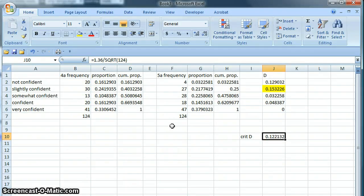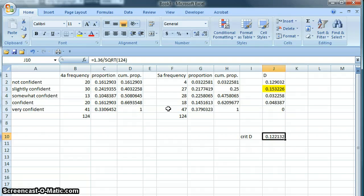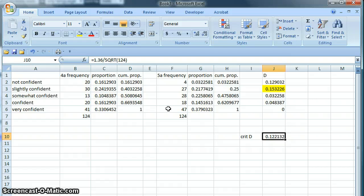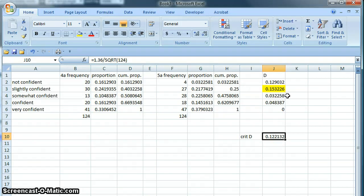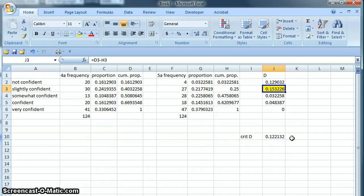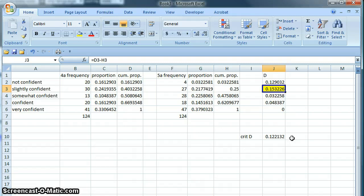What that means in this case is we can say statistically that the target population does prefer or has more confidence in a retail store purchase than a catalog purchase for this particular good. If our D were less than the critical D, it means we do not have enough evidence to conclude that there's a difference between the two distributions.